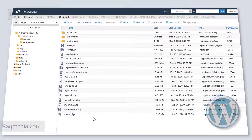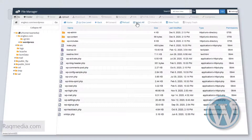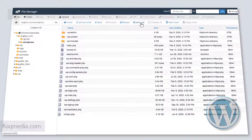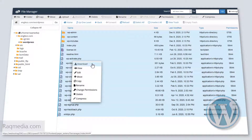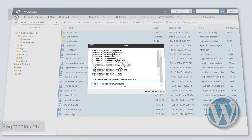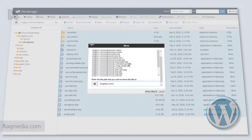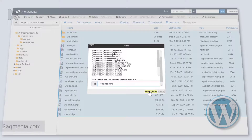Right-click on the zip file again and hit 'Delete', then confirm. The zip has been deleted and we now have our new WordPress folder. Select all the files and folders using 'Select All' from the top menu, right-click on them, and choose 'Move'. We want them moved to the appropriate folder — in this case, english.com. Hit 'Move'.